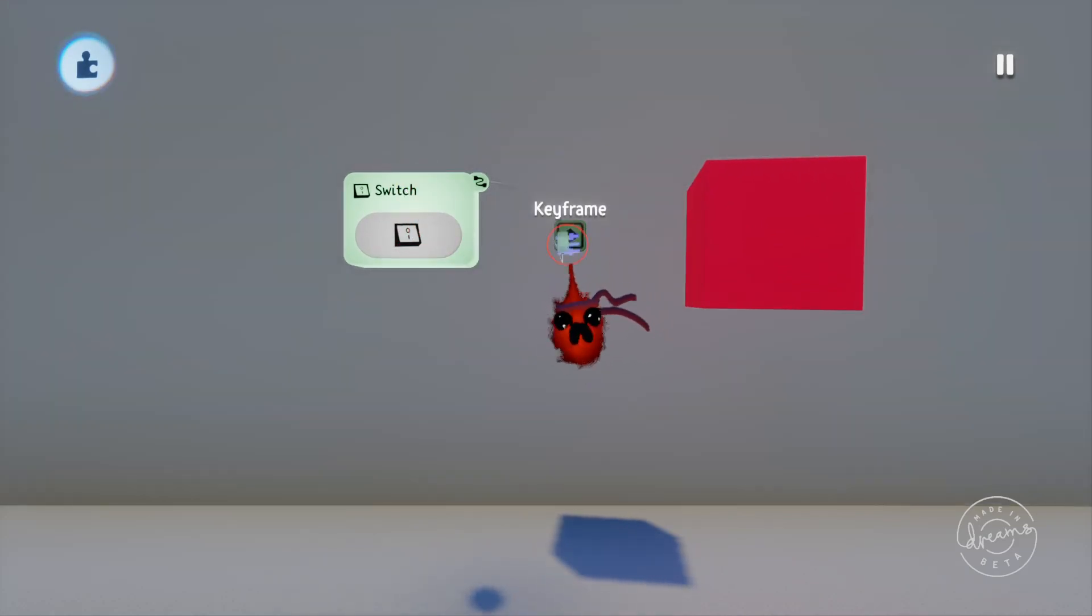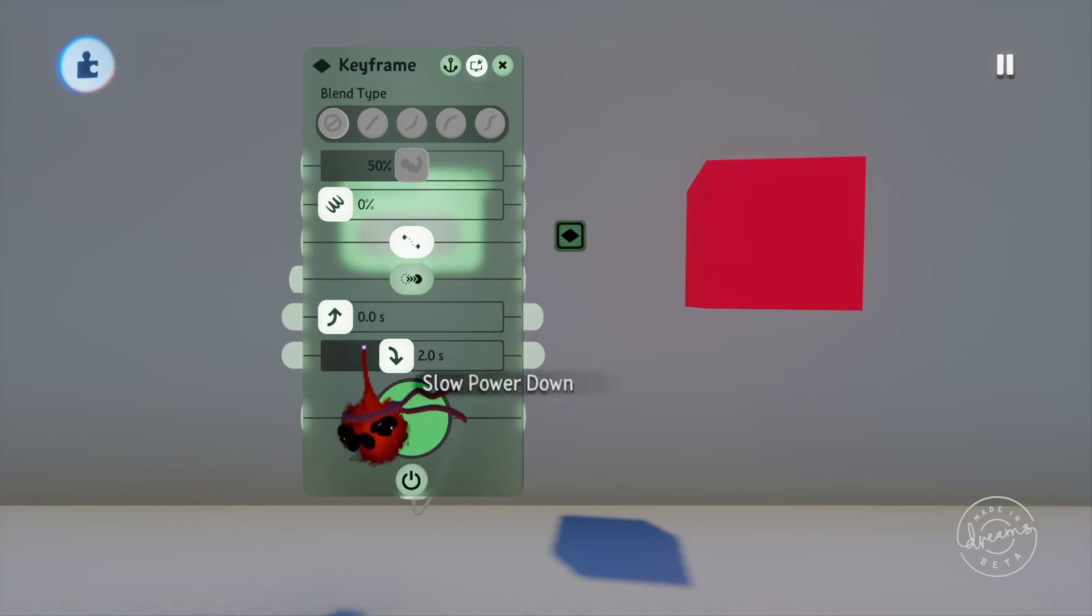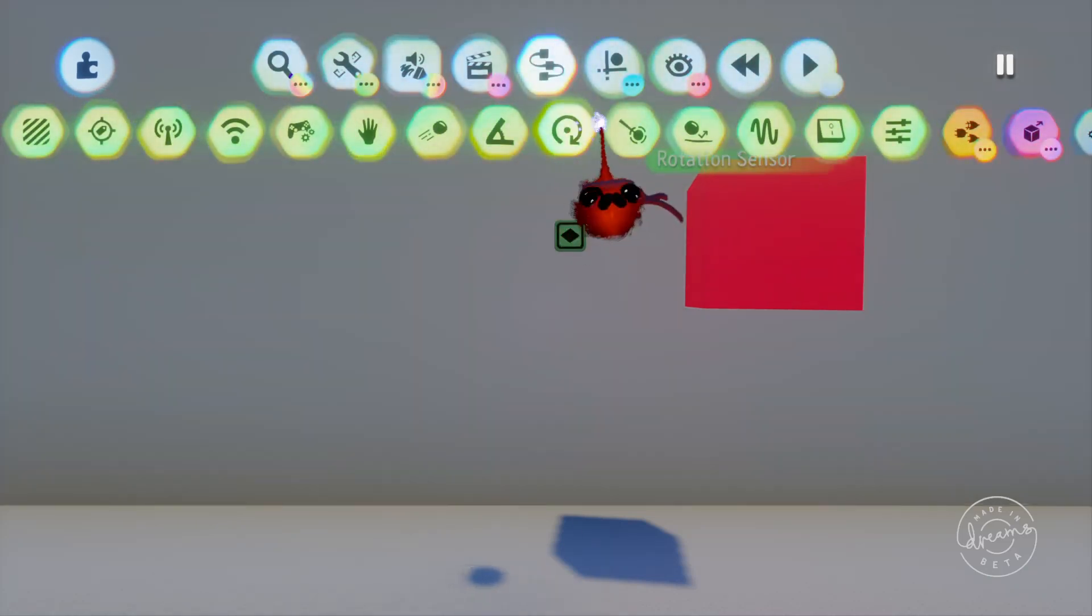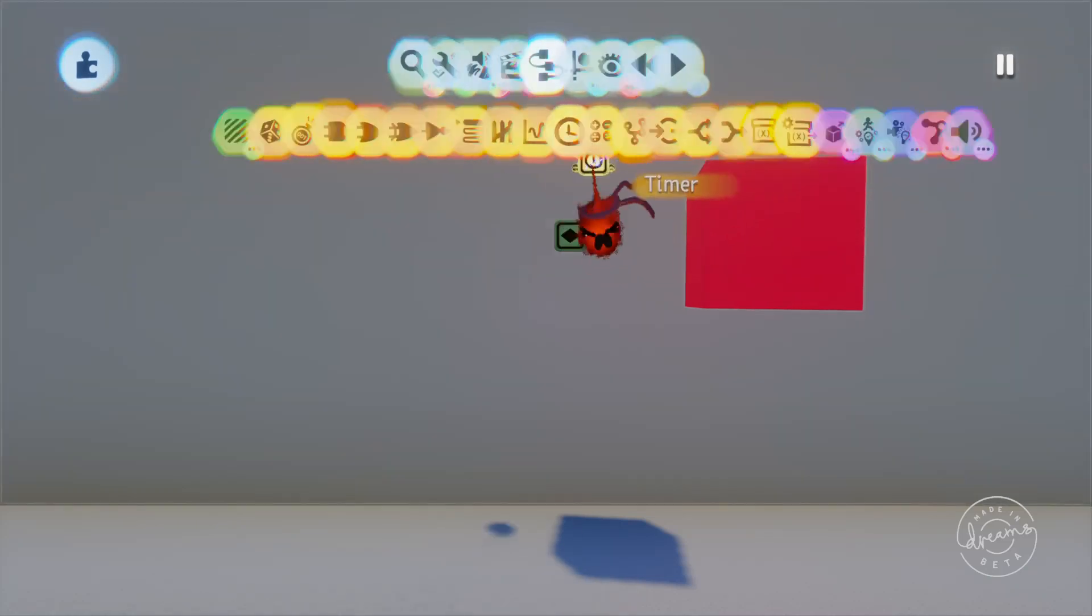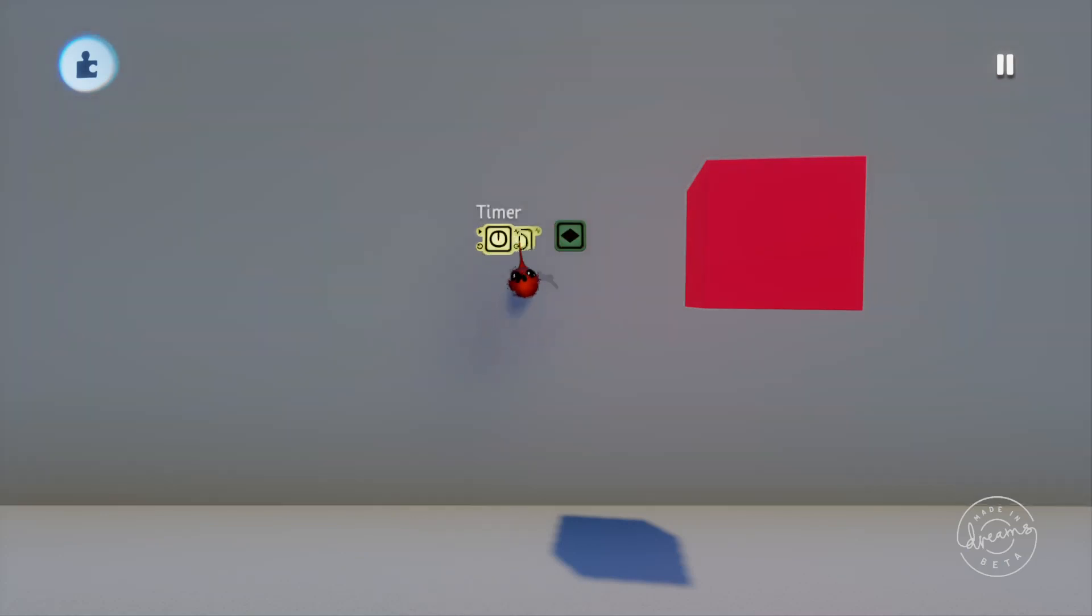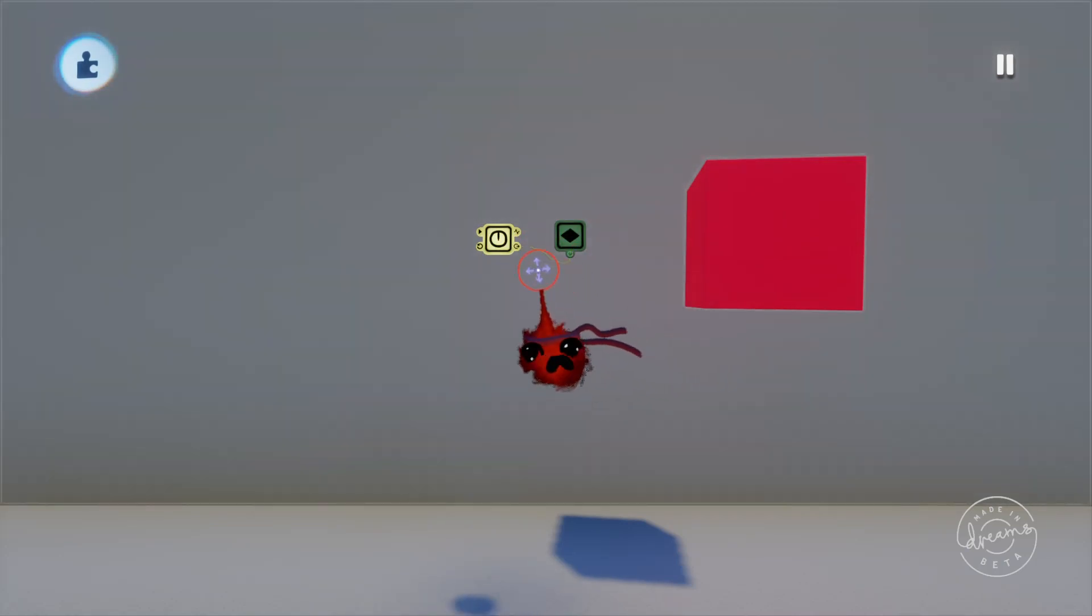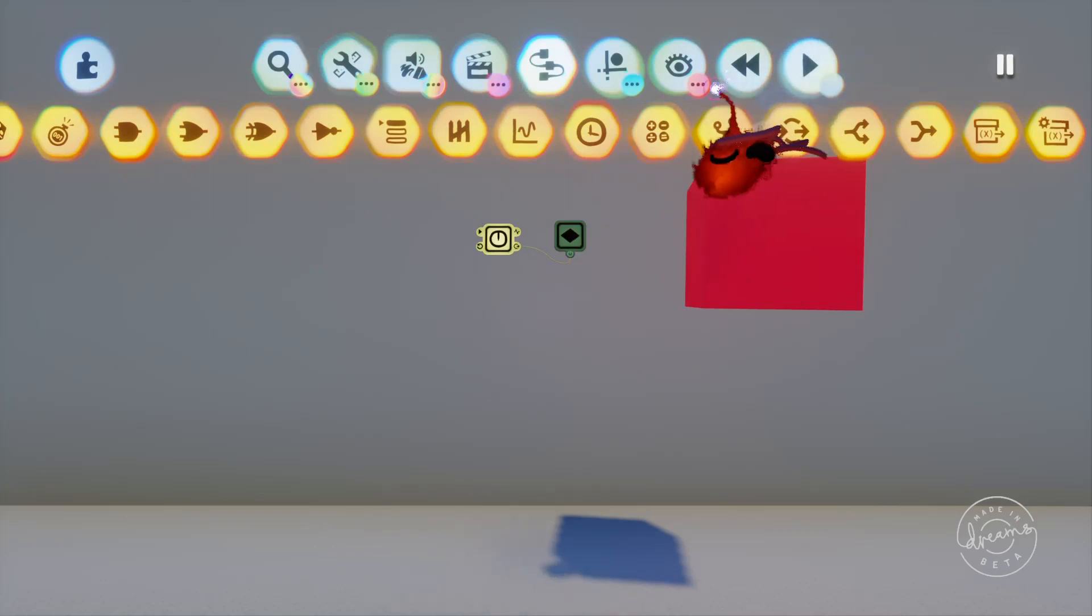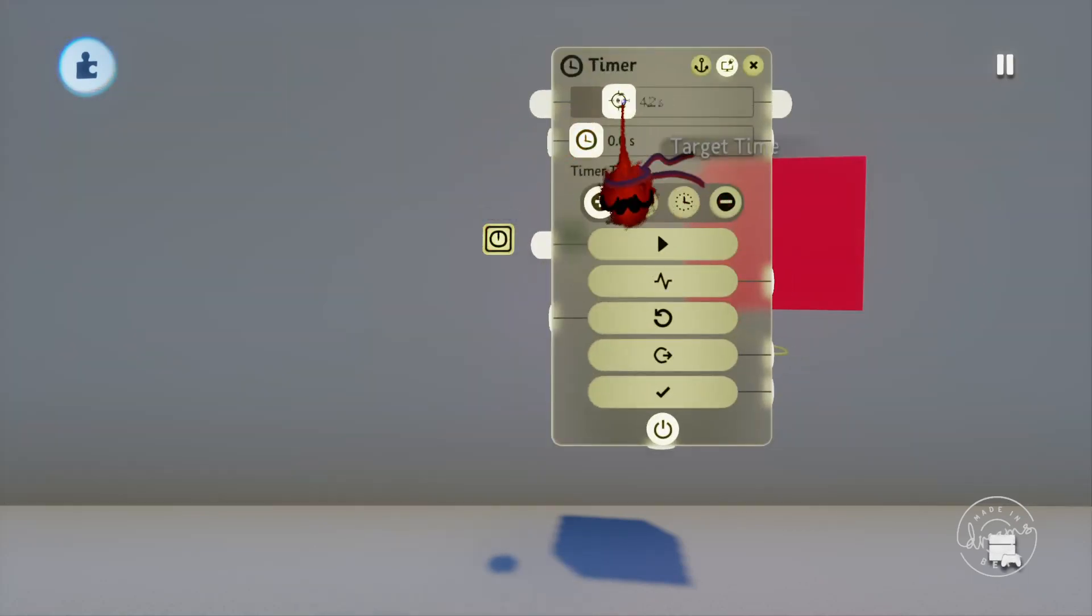We'll turn the phase off again and pull out a timer gadget from the menu and we'll plug the timer percentage output into the power port on the keyframe just like we did with the switch. This will start slowly increasing the signal strength to the keyframe turning it on.